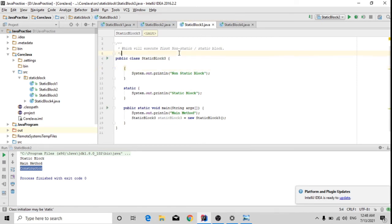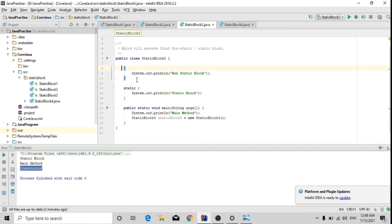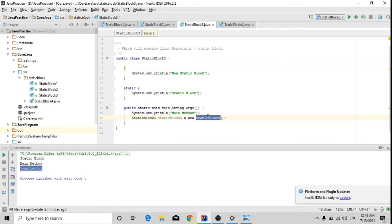Now the third scenario: which executes first — non-static block or static block? As you know, we can also create a non-static block, similar to a static block, except we don't mention the static keyword. In this block I have printed 'non-static block', and in the static block I have printed 'static block'. I have also created an object for the class.